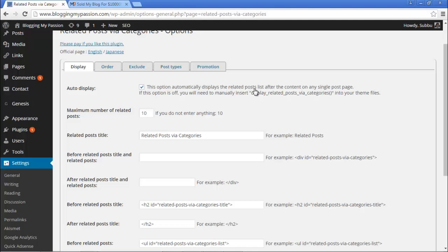These are the different settings available. The first one is the Display tab. The Auto Display option automatically displays the related posts list after the content on any single post page. If this option is off, you need to manually insert the function 'display_related_posts_via_categories' into your theme file. To display related posts from a particular category, we need to select this option — it's the default.